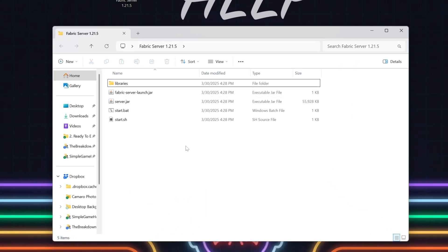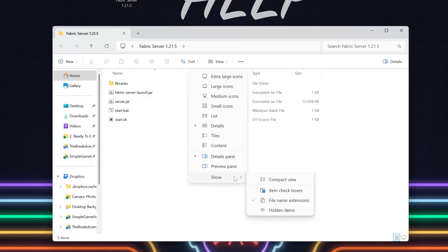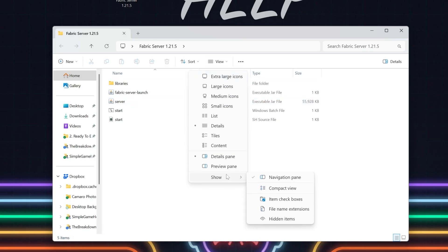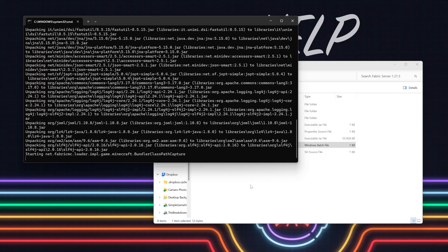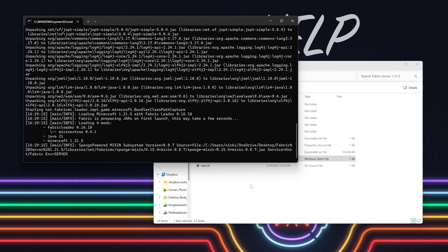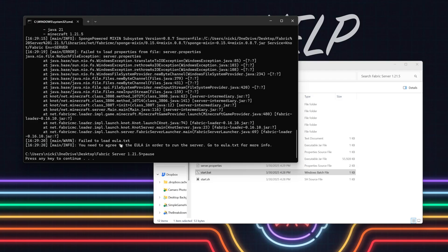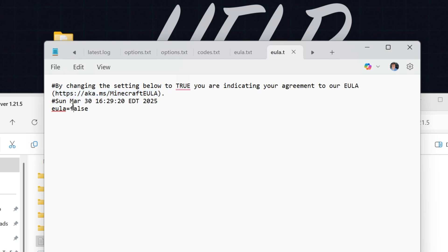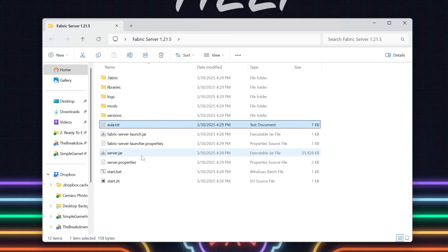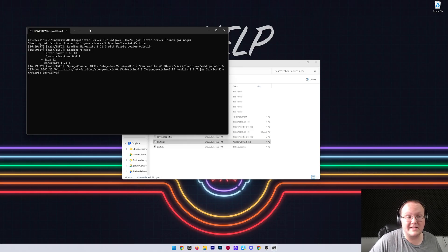Open the Fabric Server folder - everything needed is ready. Double-click the 'start.bat' file. If you don't see the .bat extension and have two start files, go to View > Show and make sure 'File Name Extensions' is checked. Double-click start.bat and it will attempt to start the server - this will fail because you need to agree to the Minecraft EULA. Once it fails, open the eula.txt file that appears, change 'eula=false' to 'eula=true,' then File > Save.